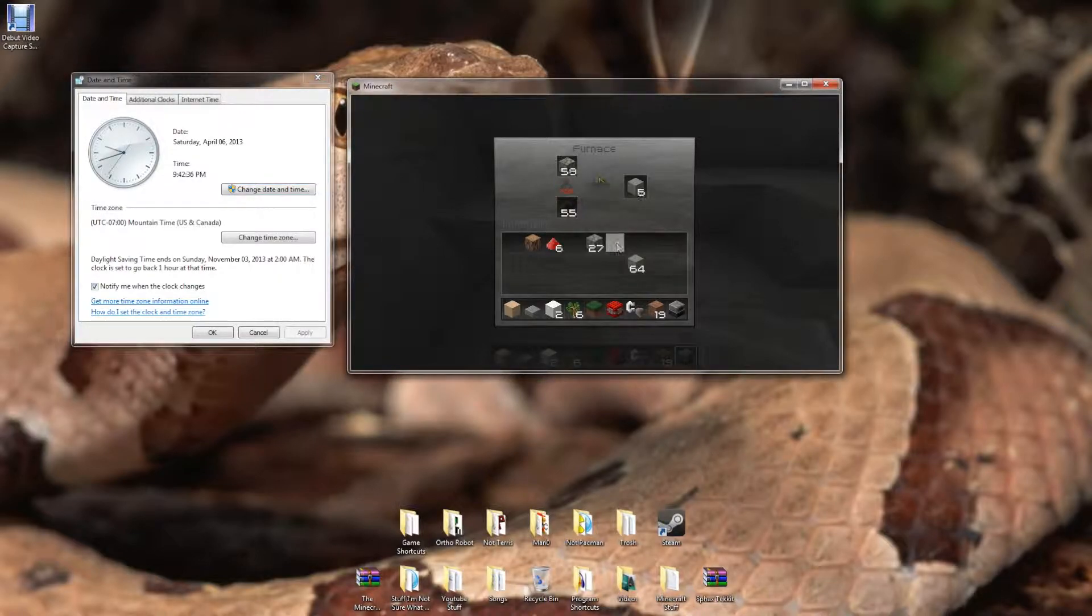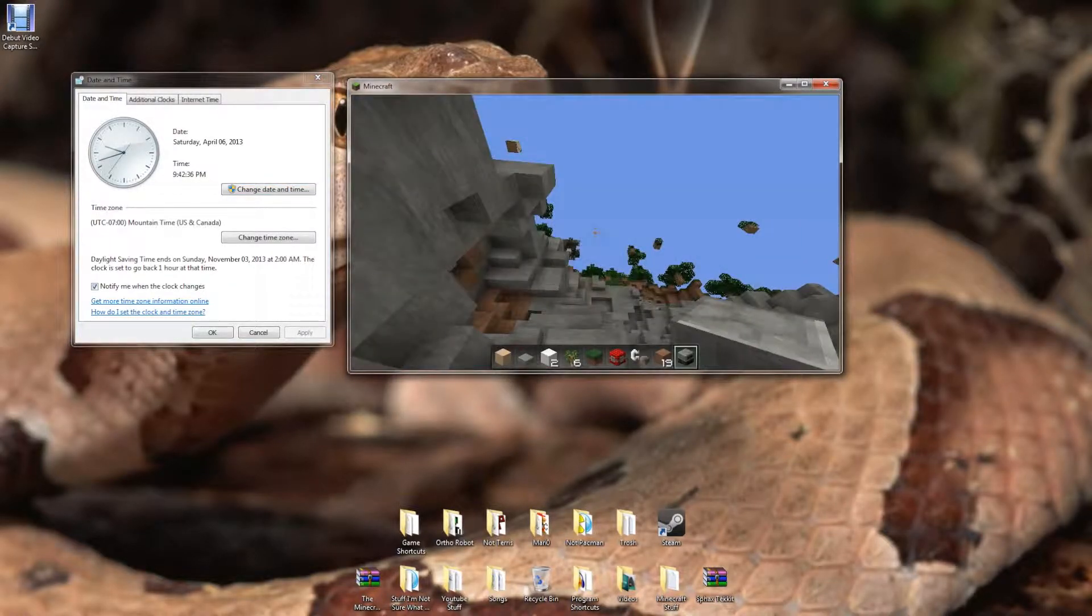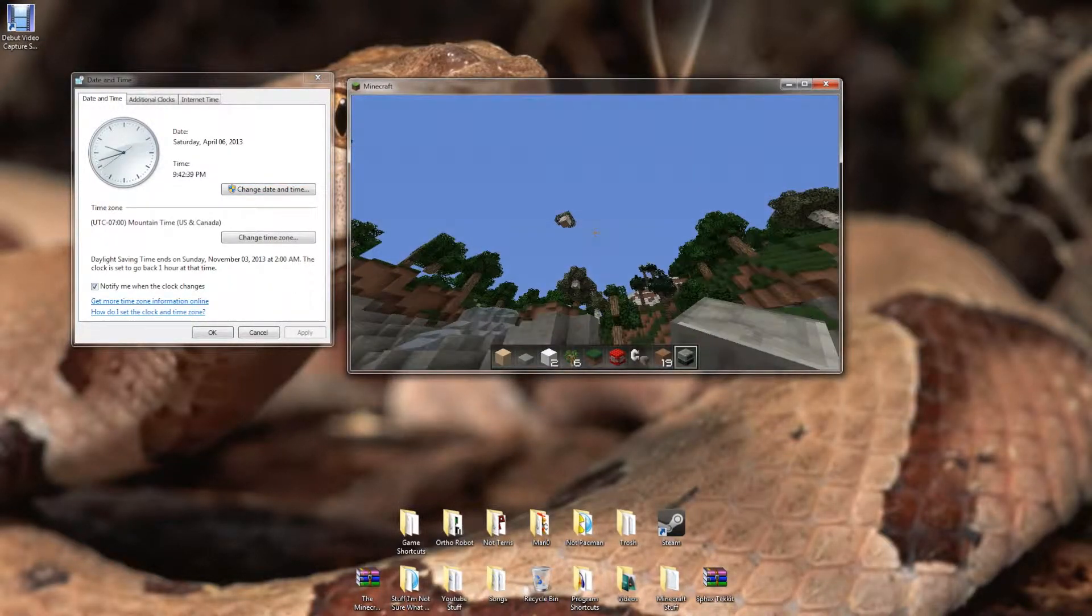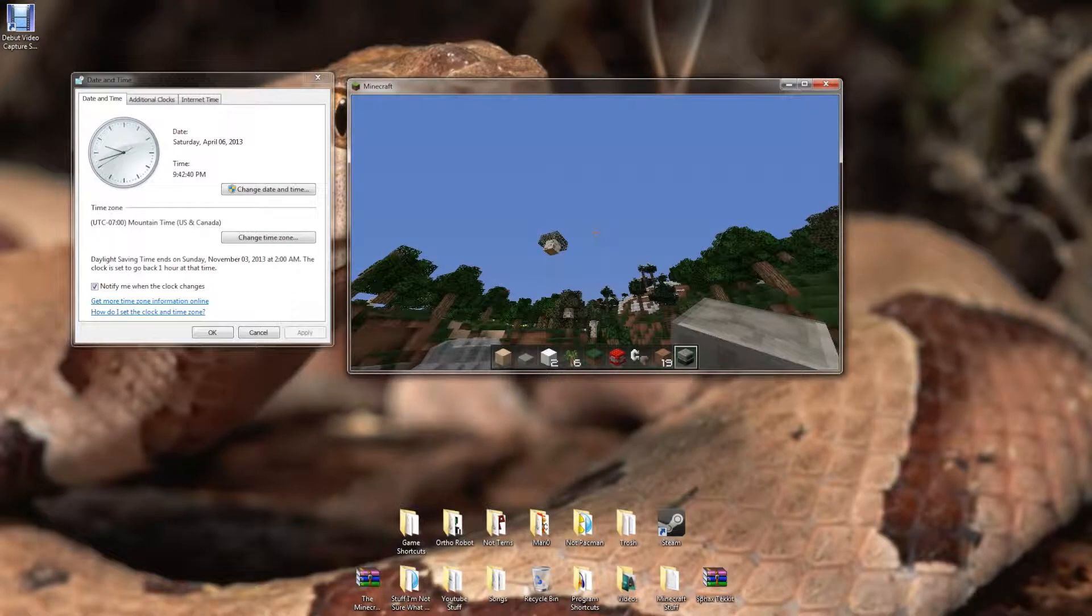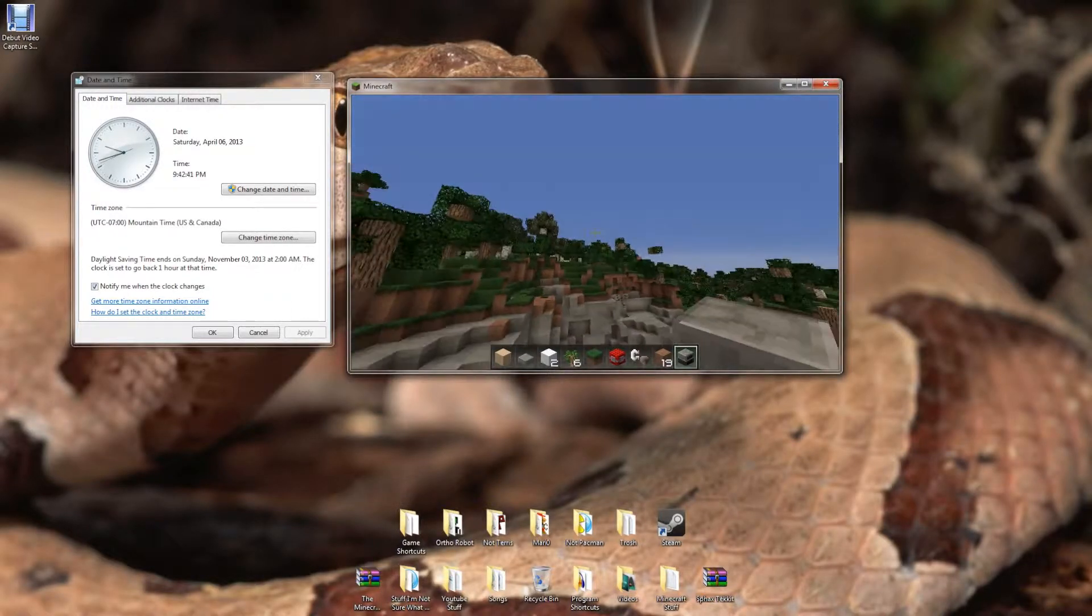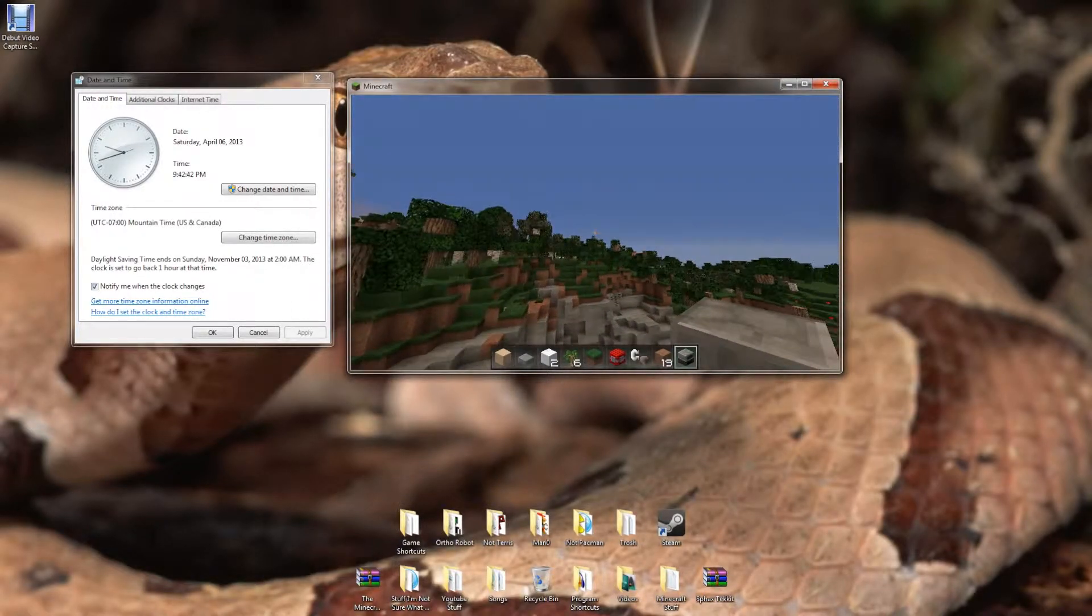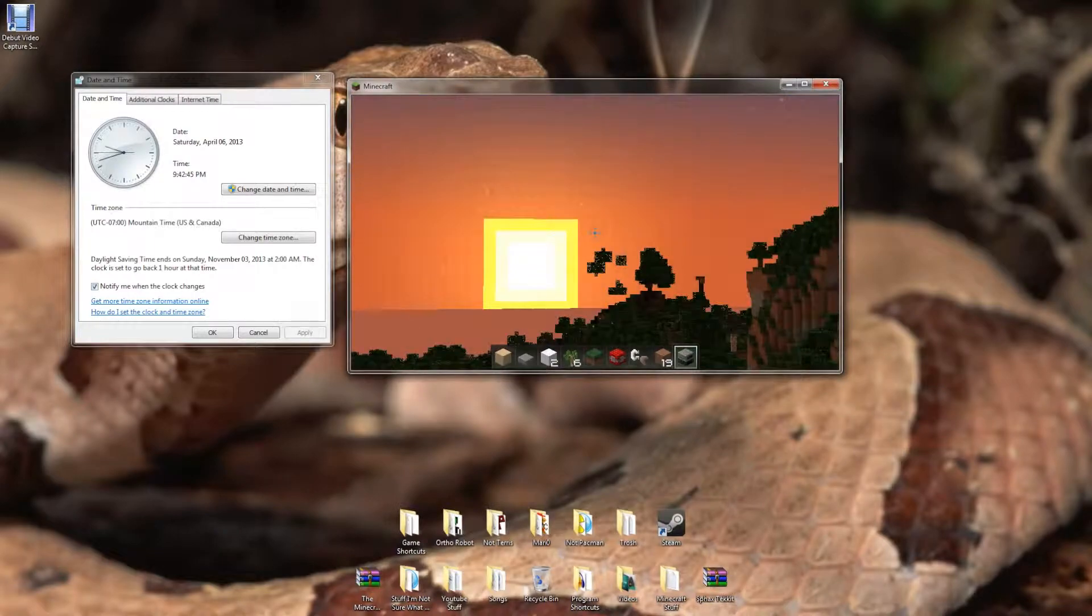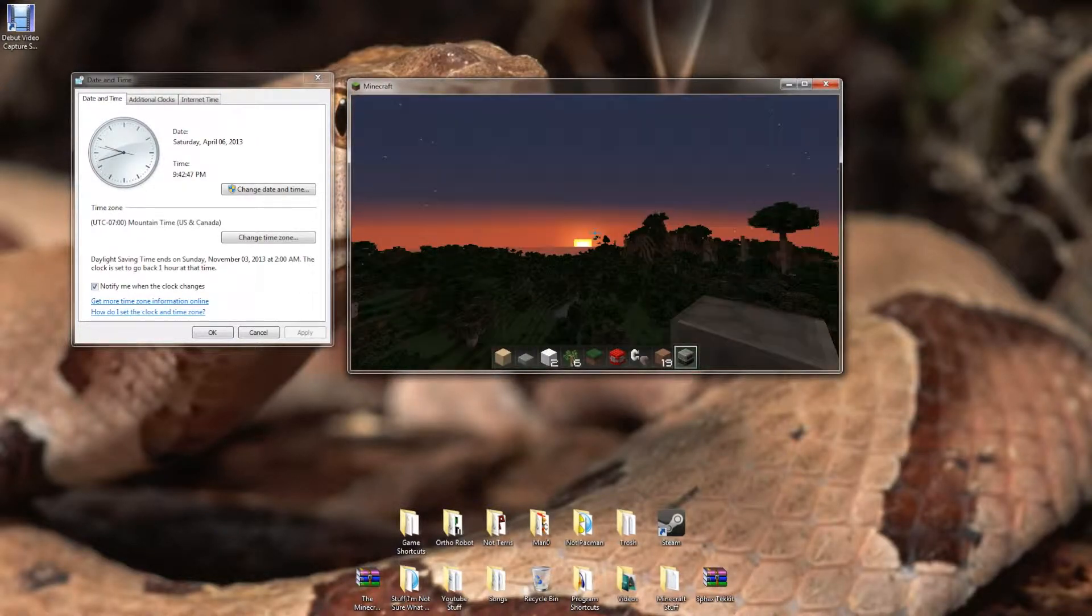And everything else goes super fast. The day, I can see the sun. Where is the sun? The sun goes super duper fast.